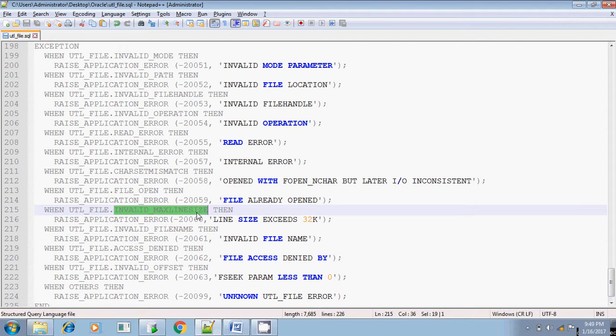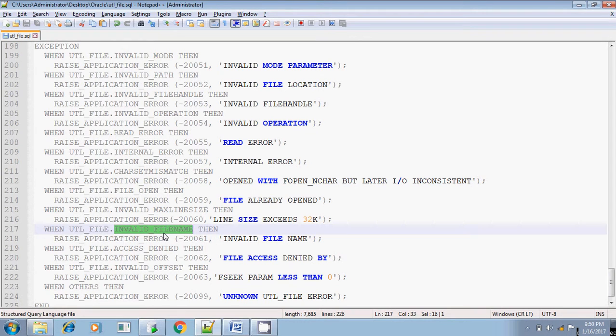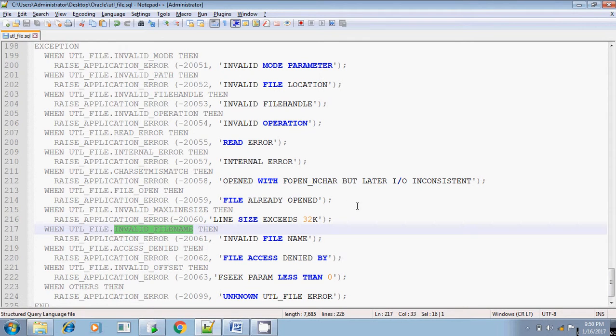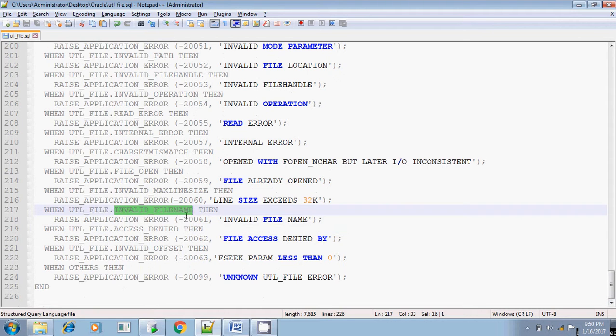And the next one is file name, invalid file name. If the file does not exist or if you are specifying invalid file name that does not exist in that path, in that case it will throw this error, invalid file name. Whether the file does not exist or the file exists, you have given a wrong file name, if there is any typo, in that time you will be getting invalid file name error.